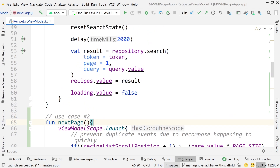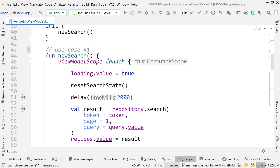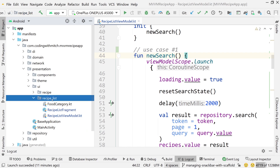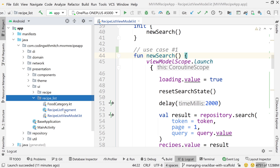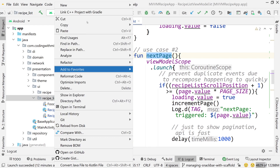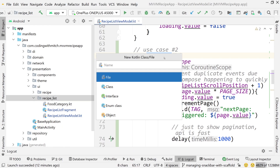So how can we add some added organization to our view model, given that these are sort of quote unquote use cases? We're going to build something called an event class. Event classes are used to describe what are the events that can happen inside of a particular UI. Inside of the recipe list fragment, we can perform a new search and we can get the next page of results — those are the things that can happen inside of that view. So let's create a class to describe those things.